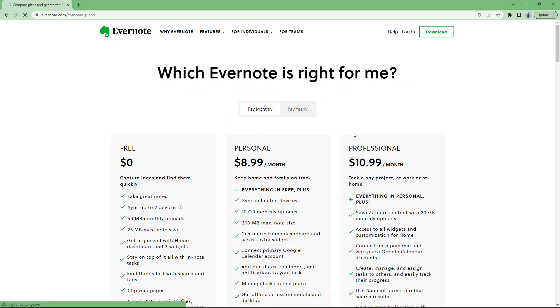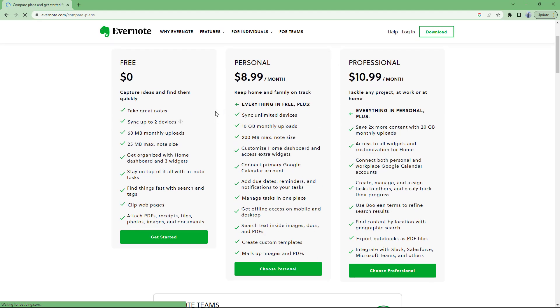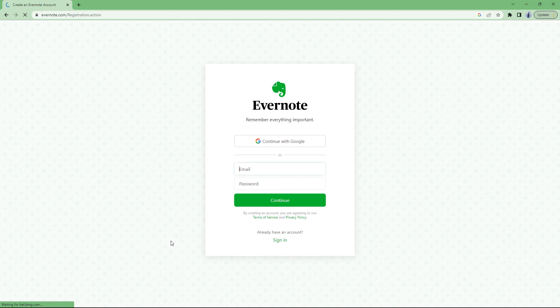So once you go over here, you can see that you can go for a premium account which has a cost to it, or to get started with basic features such as 60 megabytes of monthly uploads, you can sync up to devices and 25 megabyte max note size. Then you can get started with this free account. I'm just going to click on get started.